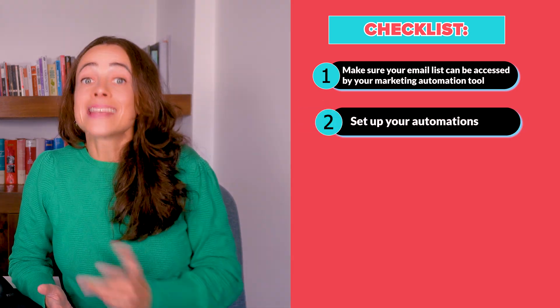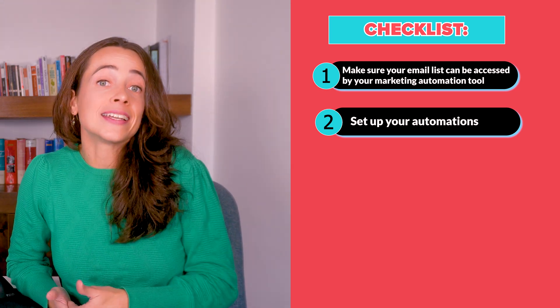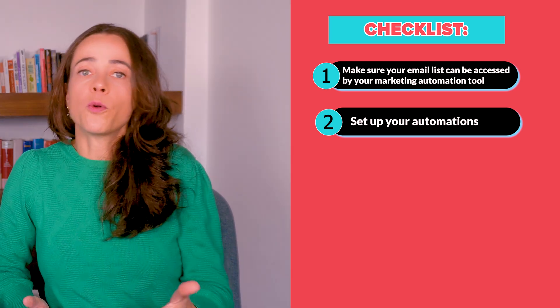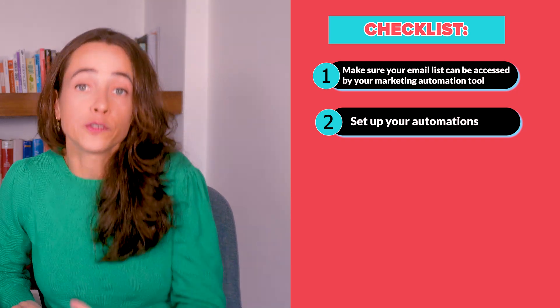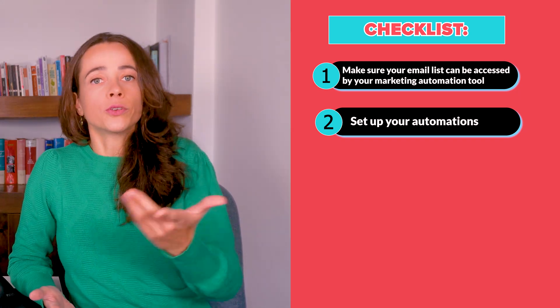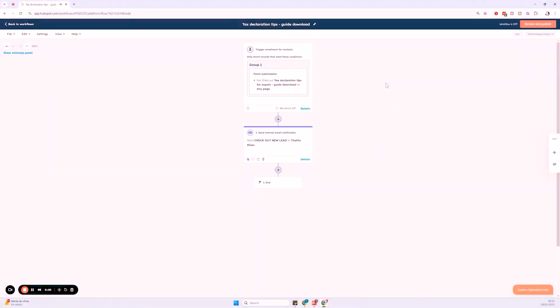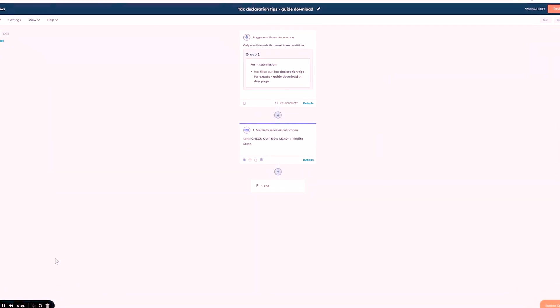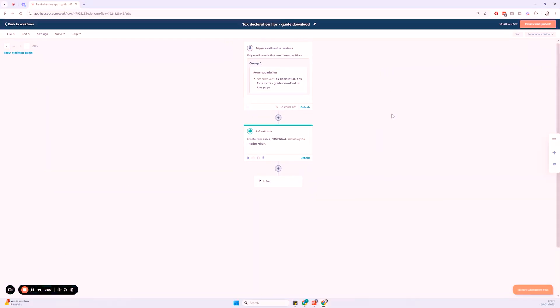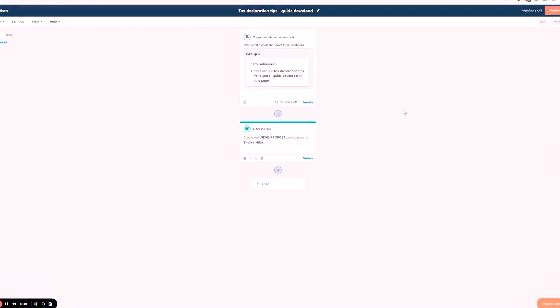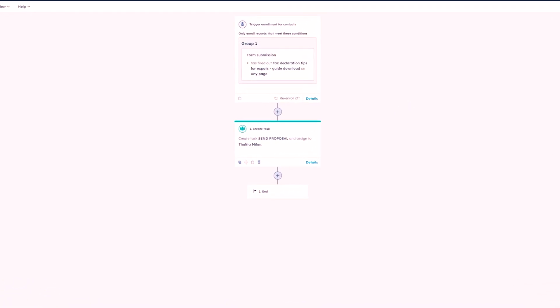Second step is set up your automations. This step varies depending on the tool you're using. For example, inside HubSpot, you can create workflows to automate tasks. Do you need an email sequence? You're going to create a workflow for that. Do you need an automated alert for the team to check out a new lead? That's also a workflow.